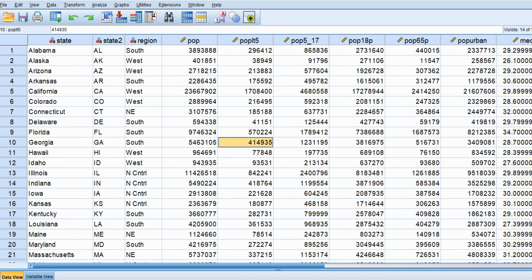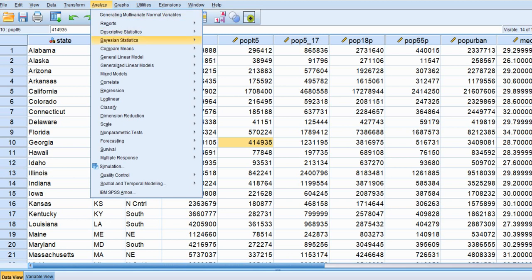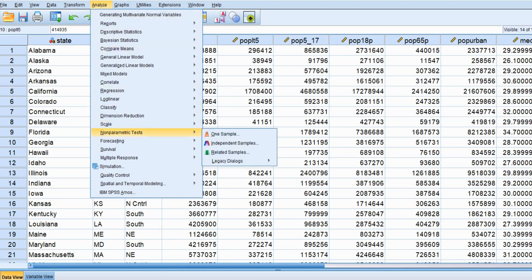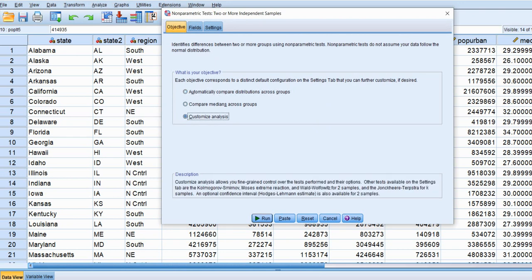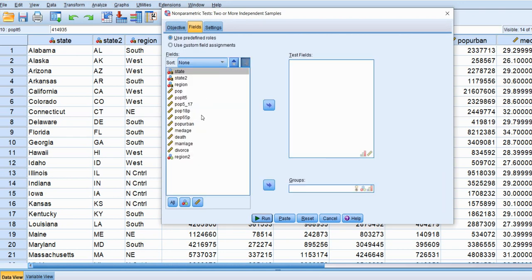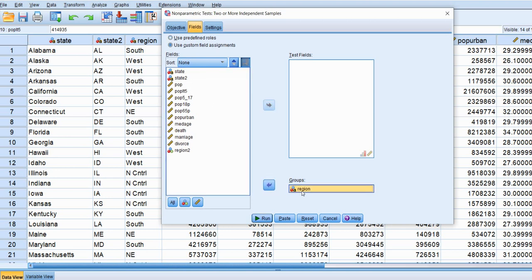Let's begin our analysis by going to Analyze, then down to Nonparametric Tests, and clicking on Independent Samples. Under the Objective tab, click on Customize Analysis, and then under the Fields tab move the region variable down to the Groups box.